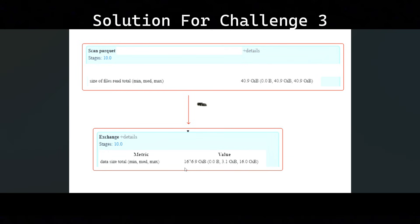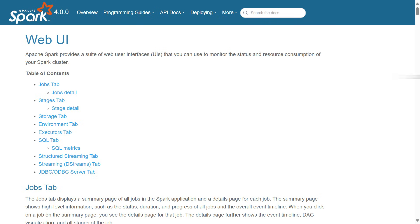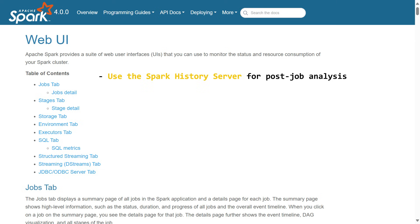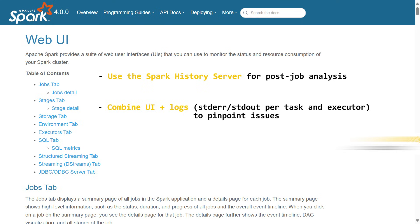Finally, the conclusion is beyond the UI - a proactive approach to Spark optimization. Continuously monitor the Spark UI for performance trends and identify the potential bottlenecks before they impact efficiency. Develop a system for analyzing and addressing performance issues. Adopt best practices for writing efficient Spark code and leverage the power of Spark UI to achieve optimal performance. Finally, use the Spark history server for post-job analysis. We can combine the UI plus logs like standard out, standard error per task, and the executor to pinpoint the issue. Watch for data skew, shuffle spills, and GC hotspot - these are the big performance bottlenecks.